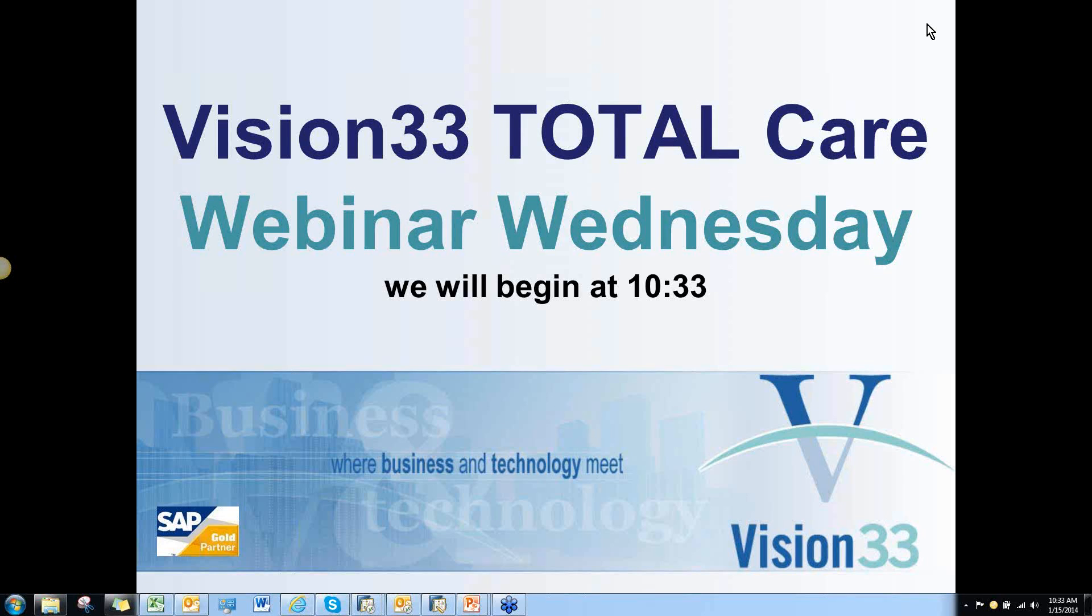Hello, everyone. Again, this is Mike Hodge from Vision 33 Total Care Support. I'm a senior consultant here with Vision 33 and handle all the Level 2 financial and operational processes in SAP Business 1 for the support department.